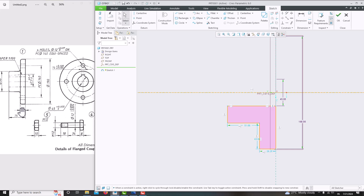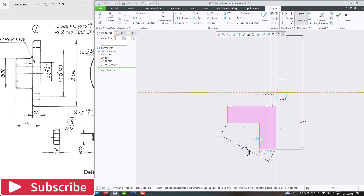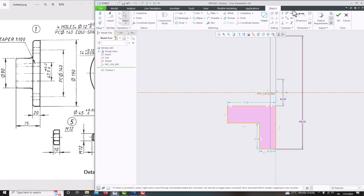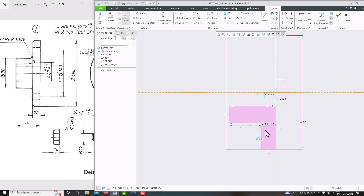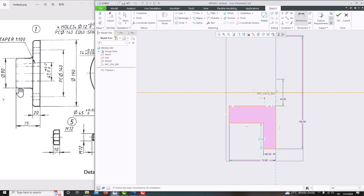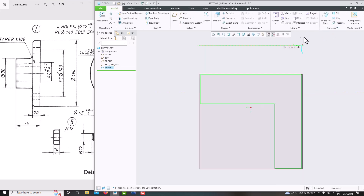Now we have created the sketch. Specify the remaining dimensions. Go to Dimension from this point to this line — this dimension is 75. And this dimension is 20, so go to Dimension — this one is 20. And this dimension is 90 — from this point to this point, click here, this one is 90. Now we have set all the dimensions. Press the roller, say OK, and revolve it.